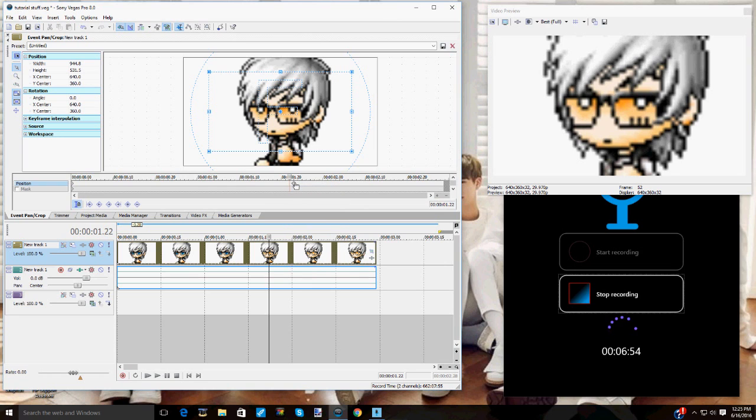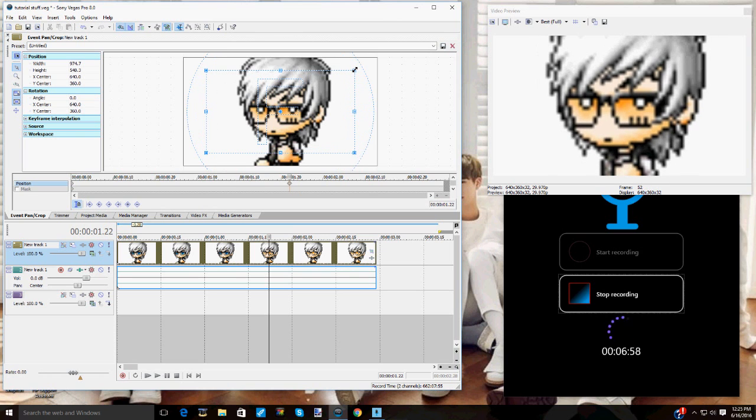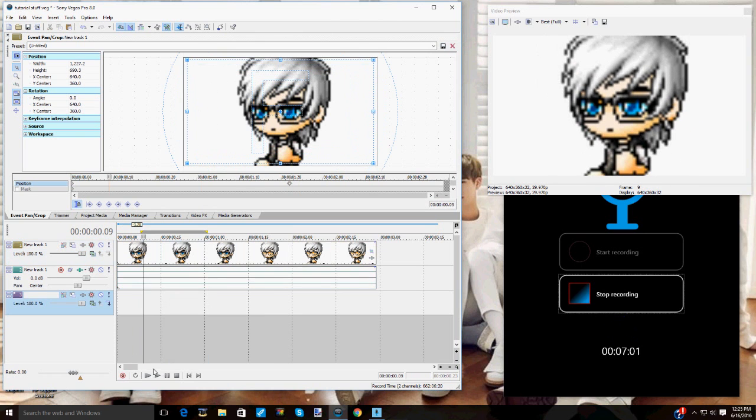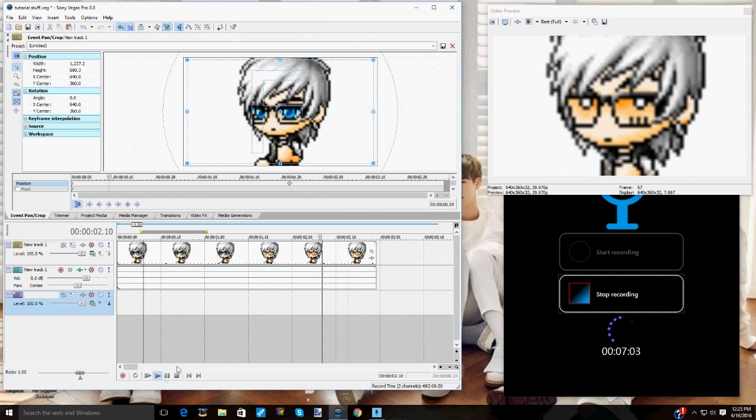Zoom in, just make a keyframe and then just zoom it in. And then it'll immediately do that. Here, I'll let you see. See? Immediately zooms in.